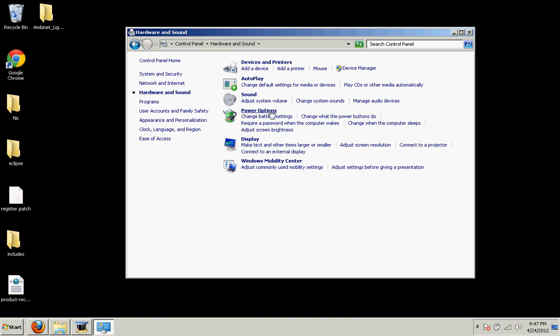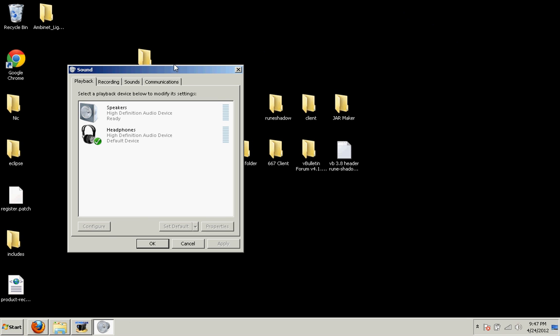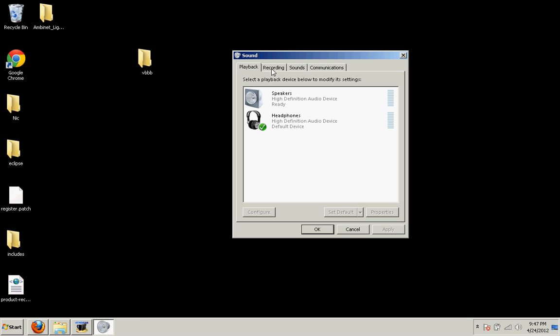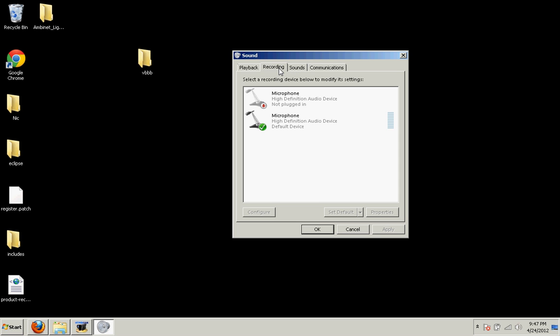And then click on Hardware and Sound. Once you're there, you'll see Sound and you want to click on Manage Audio Devices, which is the third one. And once you're here you're going to see four tabs: Playback, Recording, Sounds, and Communications.